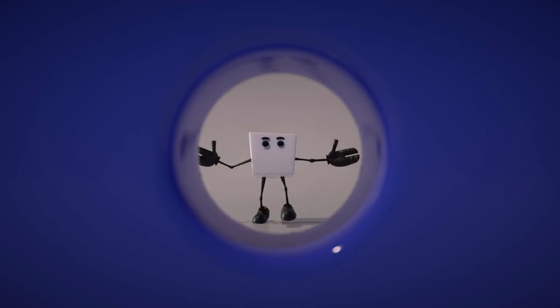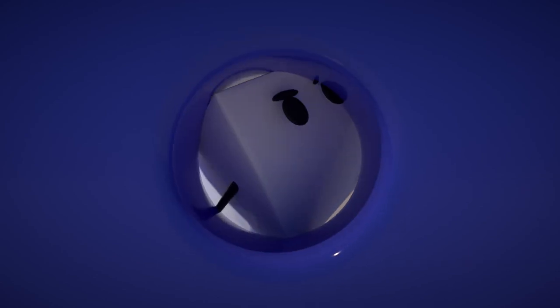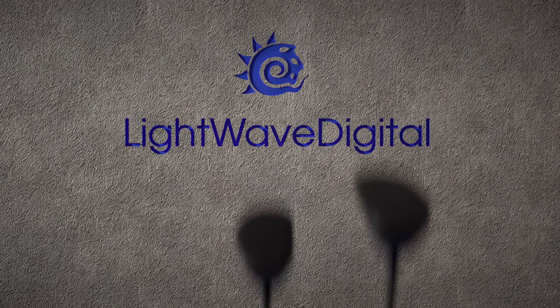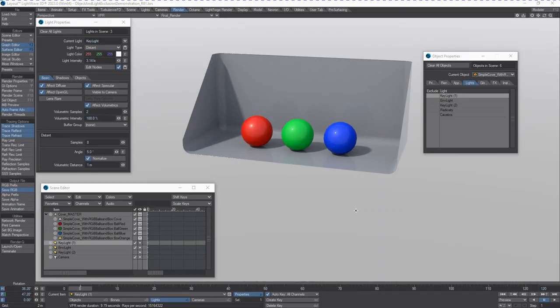Hello! Hi, Kat here on behalf of LightWave Digital. In today's quick video, I'm going to demonstrate something that some people might refer to as light linking in new and advanced versions of competing software.